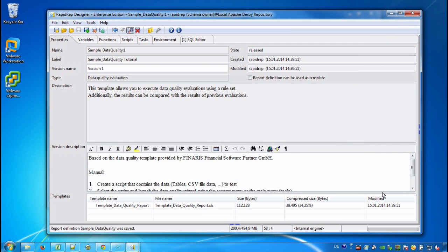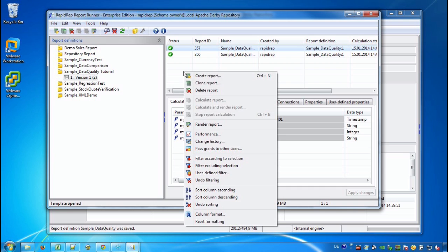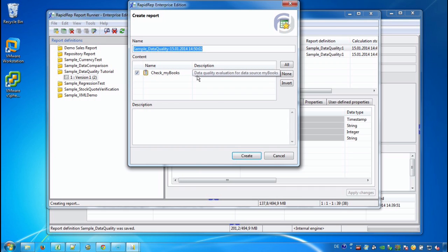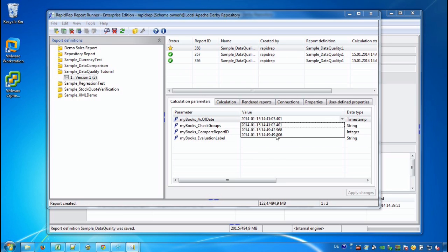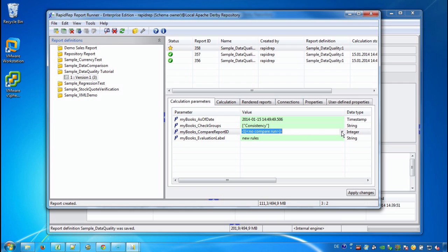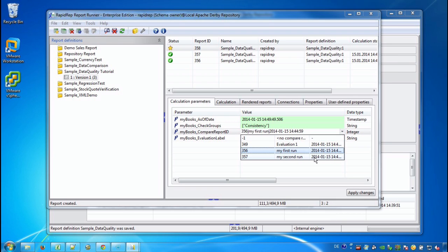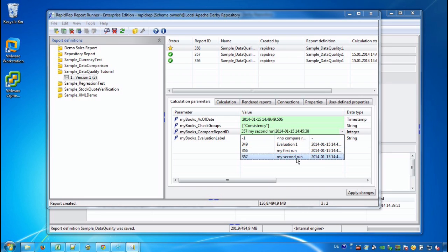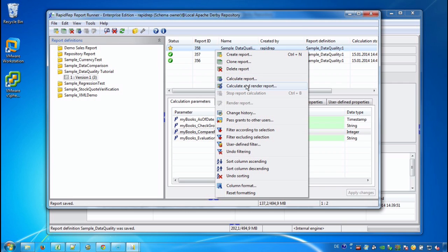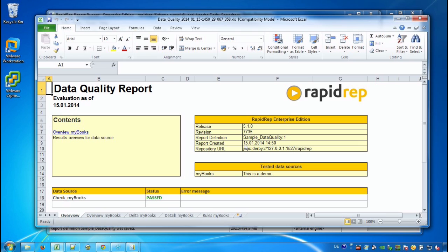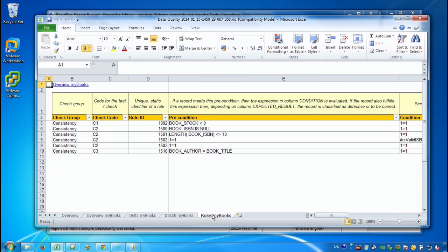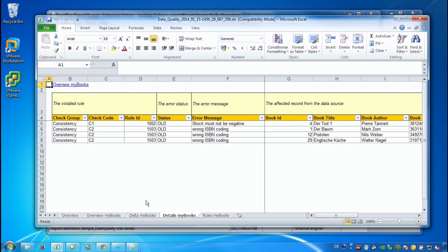Now we go back to our report runner. And we create a new report. And in the calculation parameters we see that the dates that are offered for the rules are populated with three values. Now we choose the latest timestamp, meaning that we want to use the latest rules here. We provide a label again and we select a comparison run. In this case I wanted to choose the second run. We save the changes and start calculation and rendering as we have done before. So the new rules are now applied against the books data source. And here we are. The new result is still passed. If we go to the rules sheet we see that there is a new rule for check code C3. But in the details we see that no record has violated this rule. So the result is the same as before.